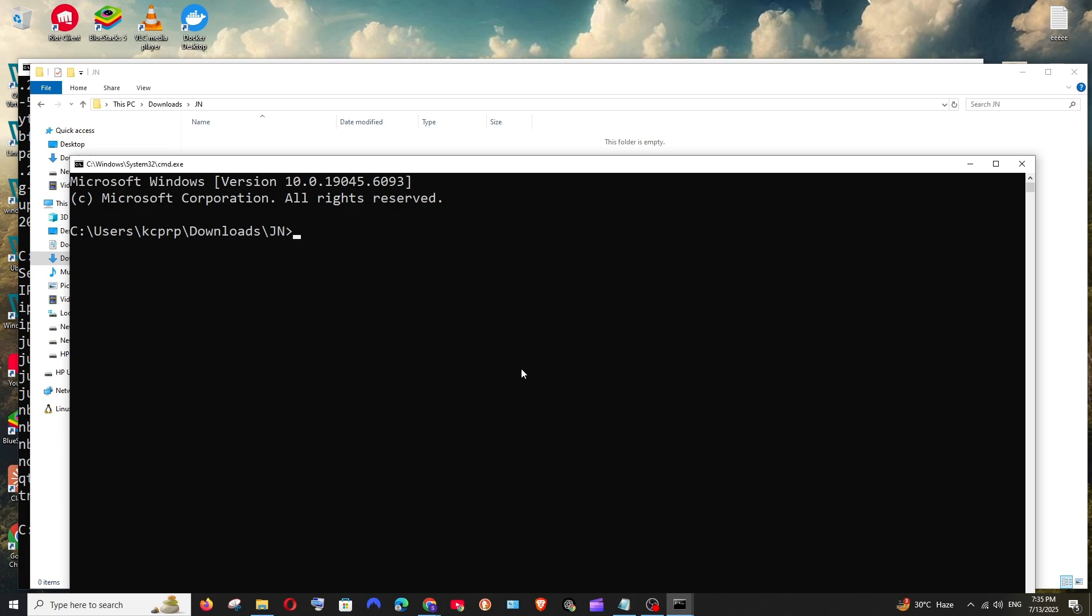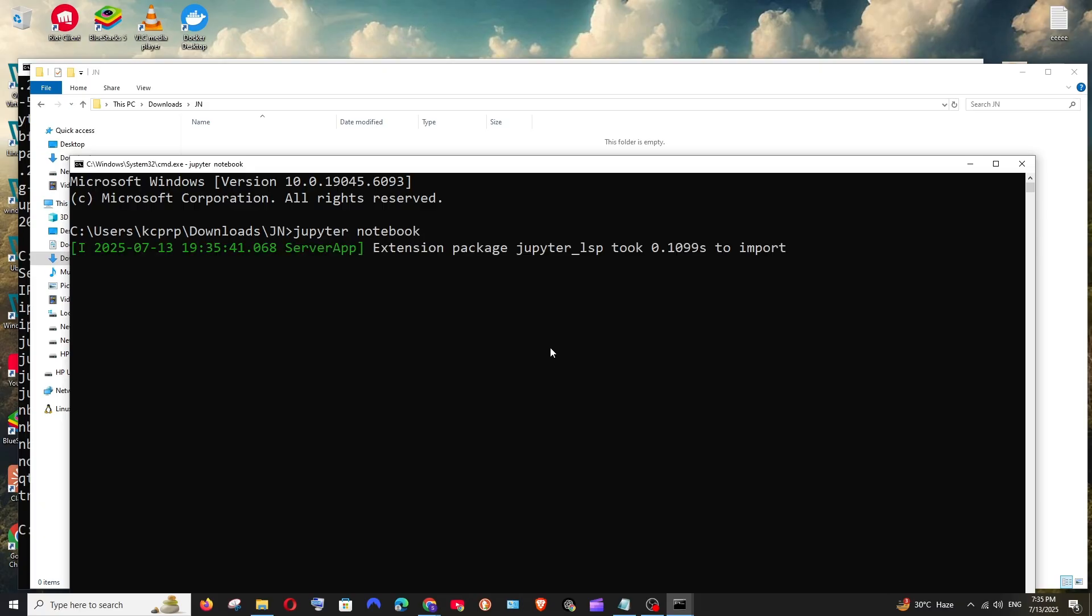Now to open Jupyter notebook you can just type Jupyter space notebook and hit enter. This will automatically open Jupyter notebook in your browser.